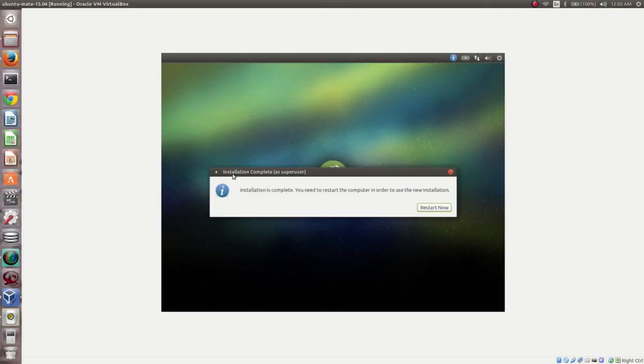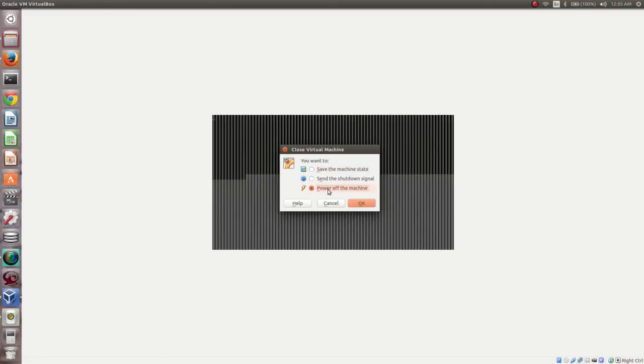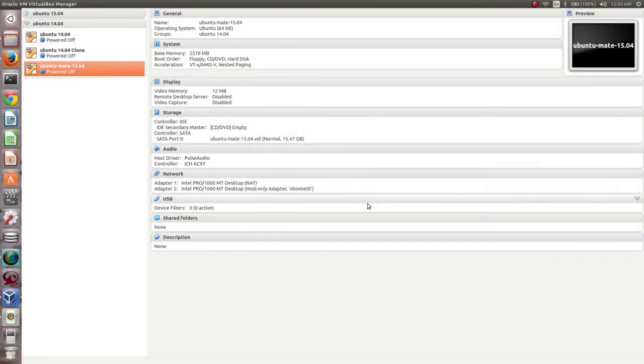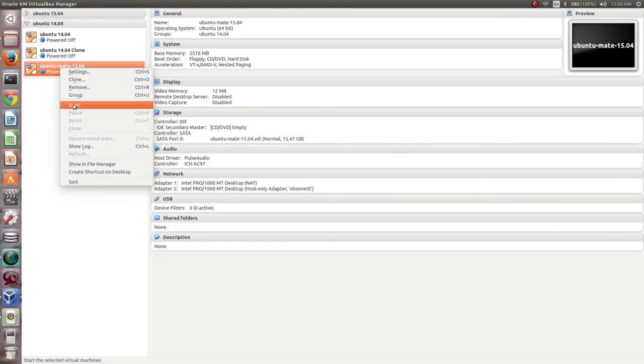Installation is complete and we can restart. This restart may not work directly — we need to shut down the virtual machine and start it again. Click the Close button, select Power Off Machine, click OK, then right-click and start again.